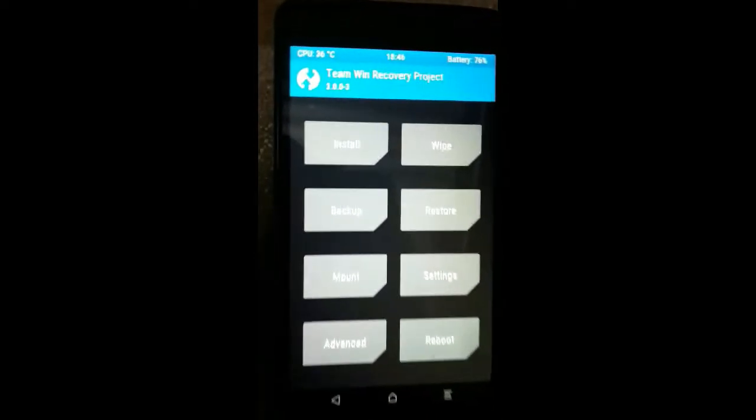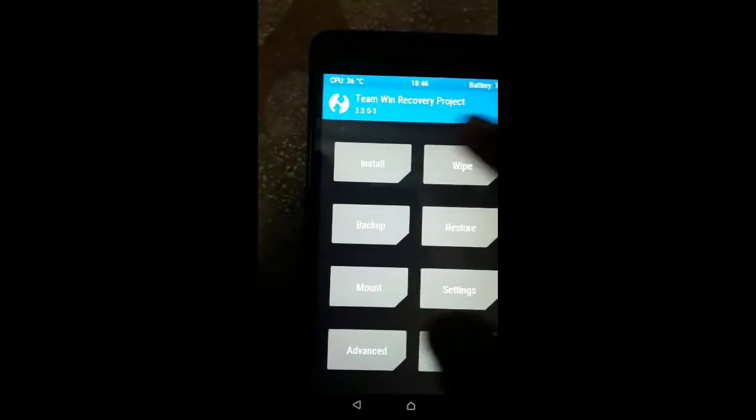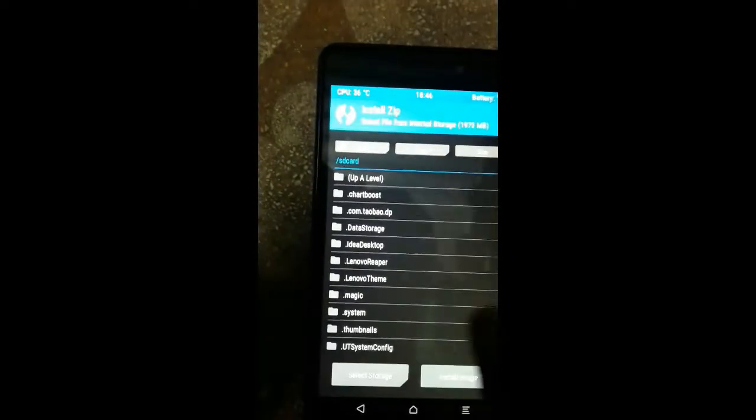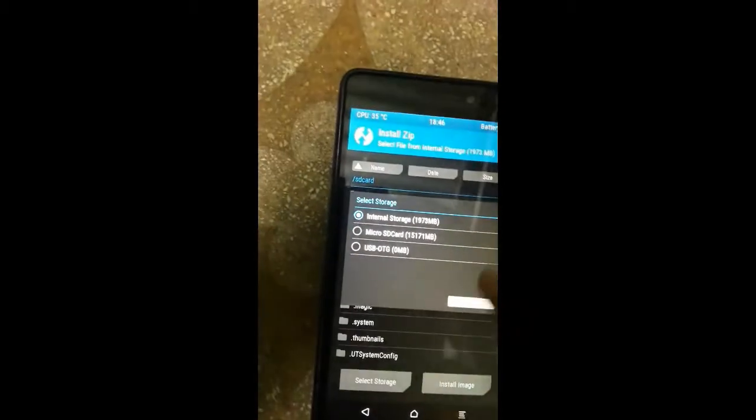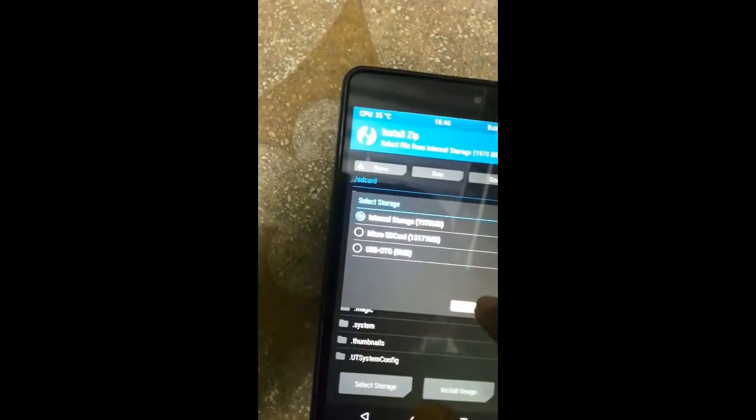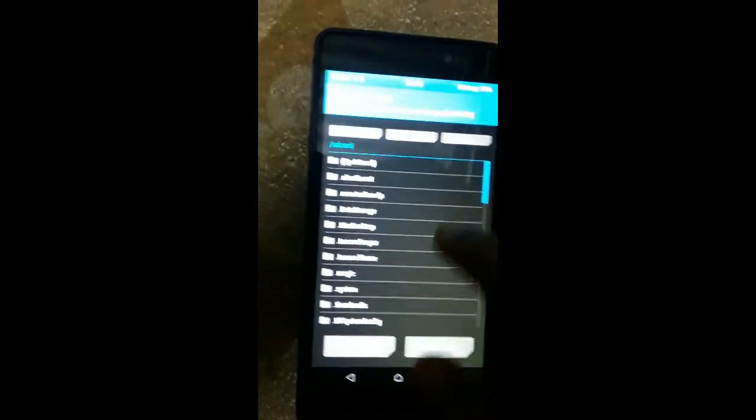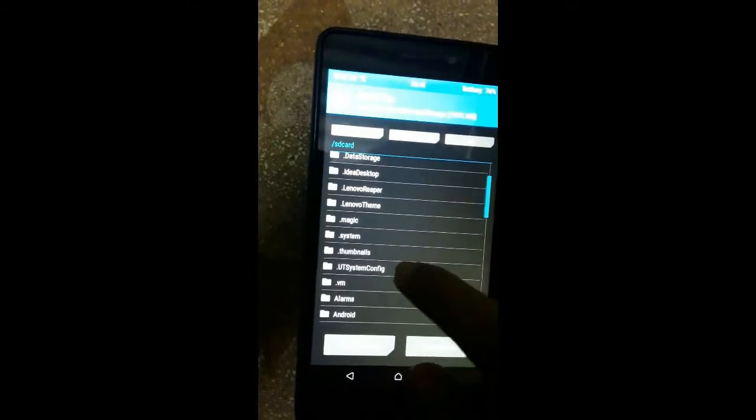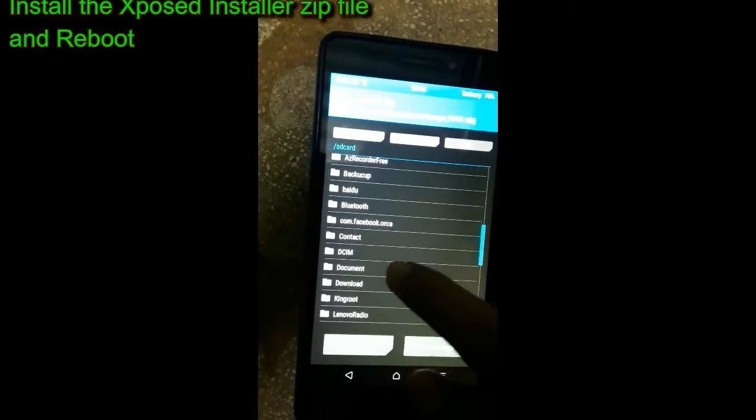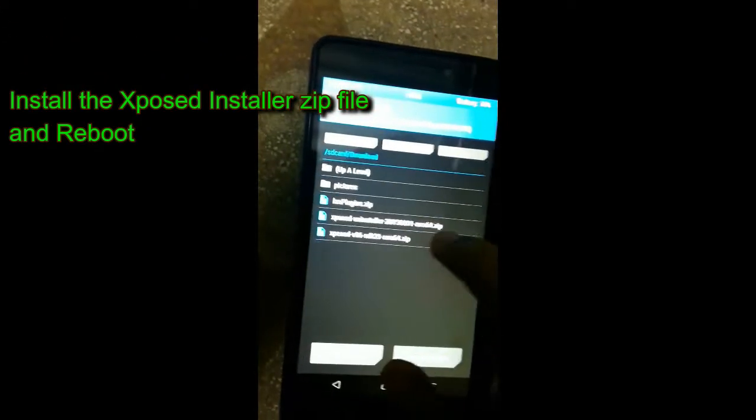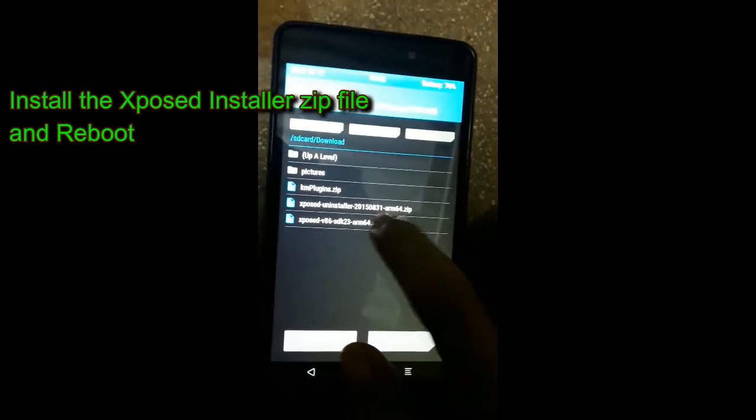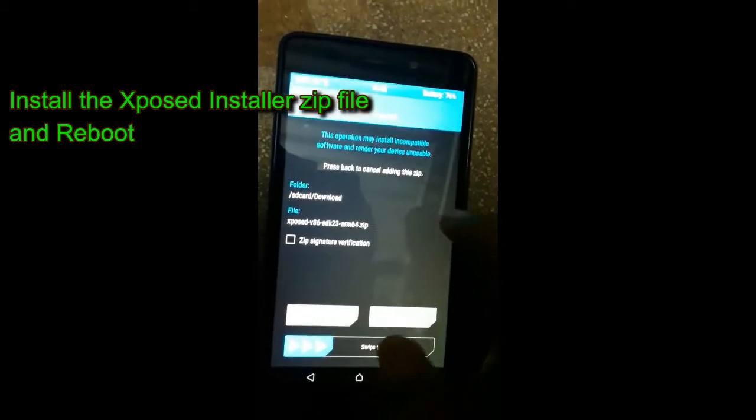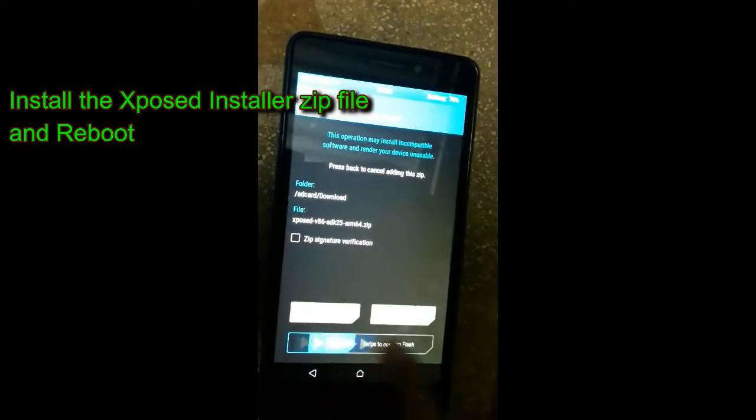Once you are in recovery mode, click on Install, select the file where you have downloaded the application, that is the zip file. Click on Xposed Installer zip, then flash it.